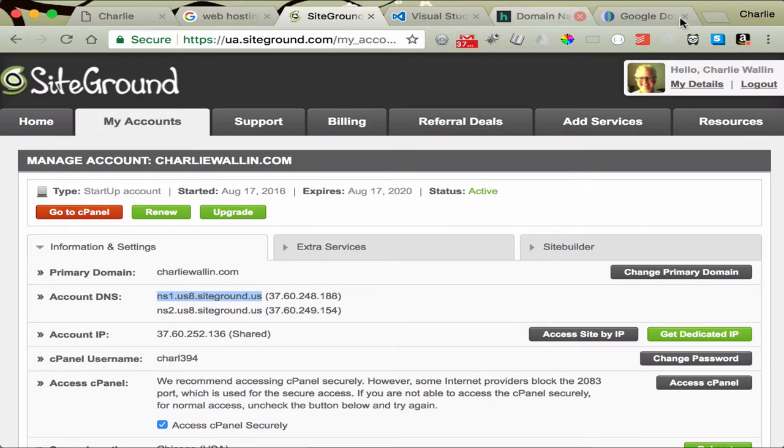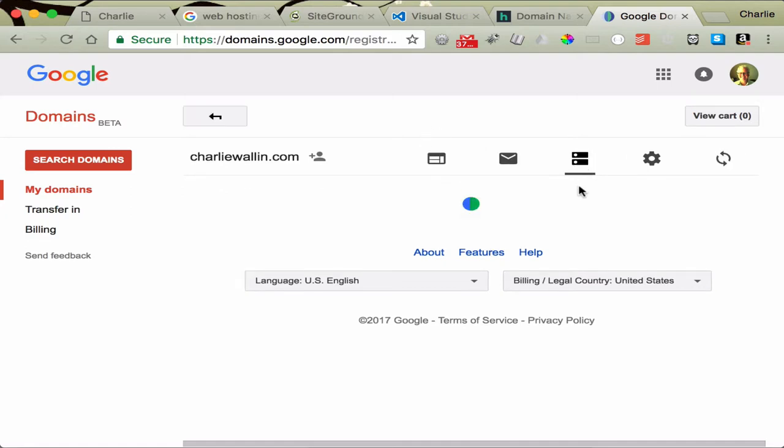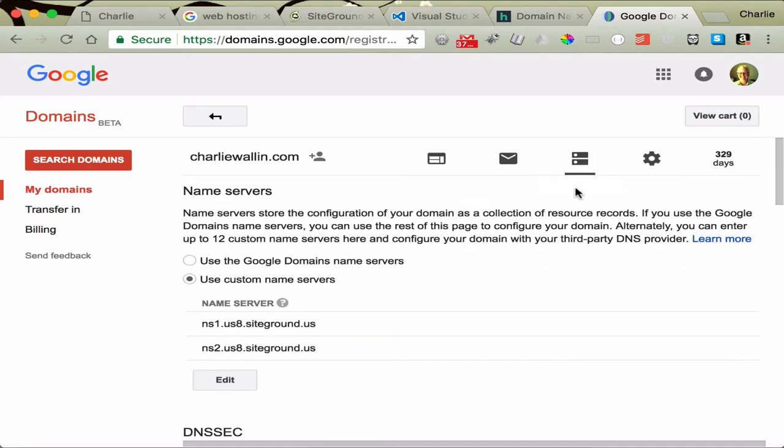Now let's check that out real quick. So if I go to Google Domains with my domain name, I need to tell my domain name where my site is being hosted. So if I check out DNS to configure my DNS, you'll see down here that it says, I've clicked on Use Custom Name Servers.